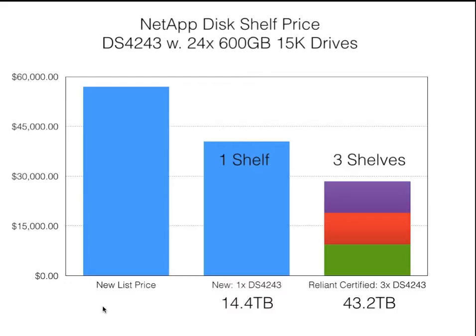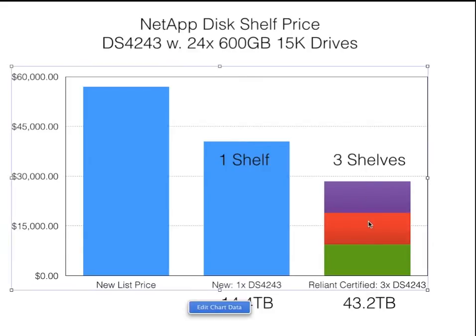So if you've got the budget and the list price is $48,000, and you're going to pay somewhere around $40,000 for one disk shelf, or you could buy three trays of Reliant certified used shelves and have some money left over to spare. So you've really got a decision to make. Are you interested in saving money, or do you need more shelves to satisfy the performance and capacity considerations you have for your filer?